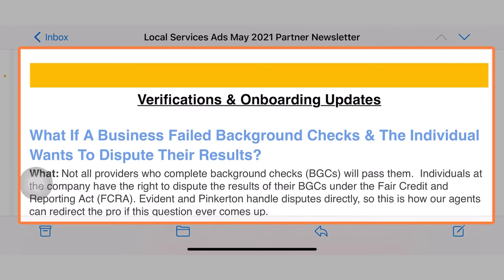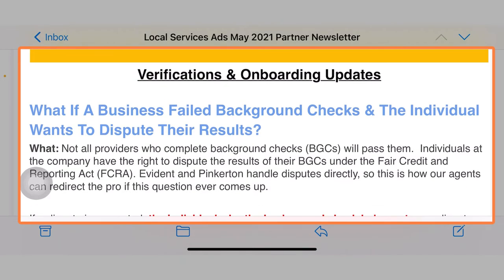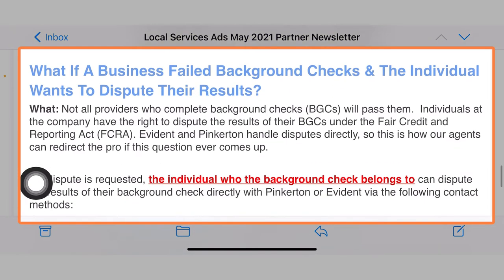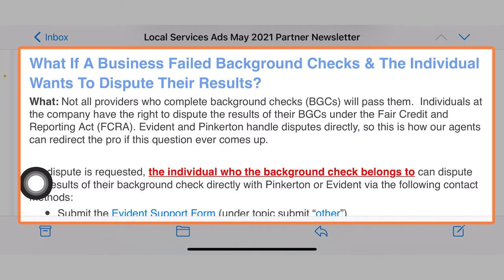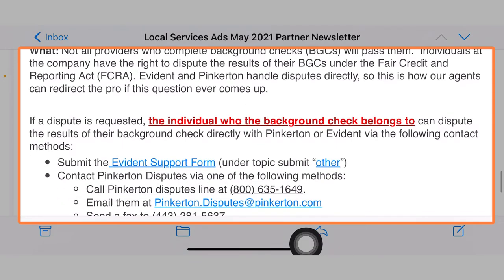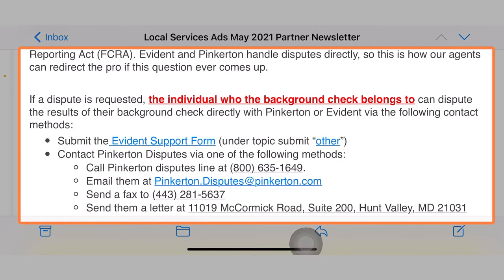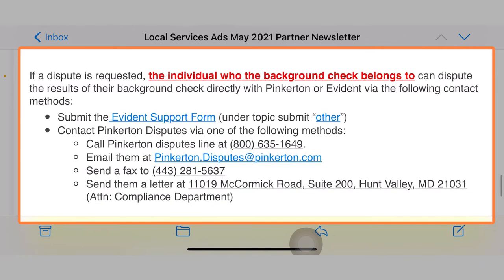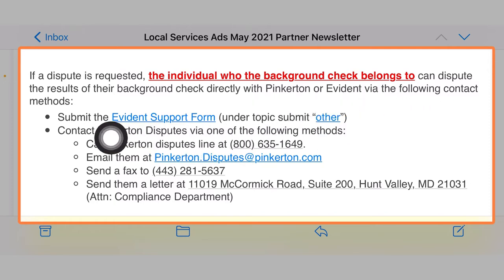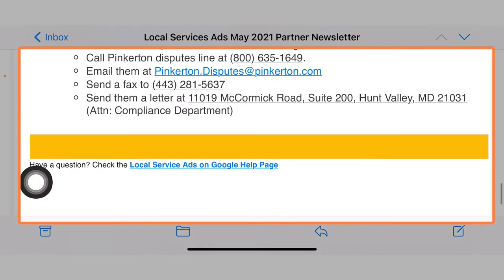The verifications and onboarding updates — what if a business failed background checks and the individual wants to dispute the results? Not all providers who complete background checks will pass them. If you have a problem with the background check not getting approved as a client, or even if you're an agency representing a client, there are some ways that the individual — the individual who the background check belongs to — can dispute through evidence and then through Pinkerton, and through those formats.